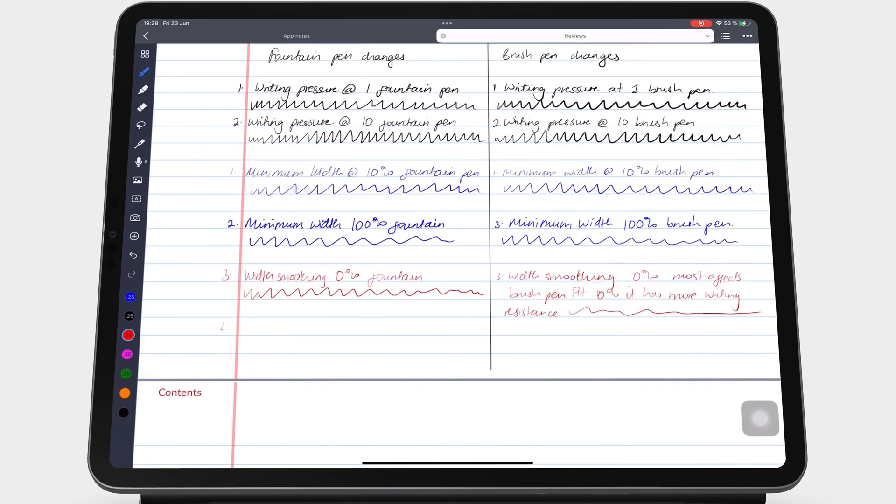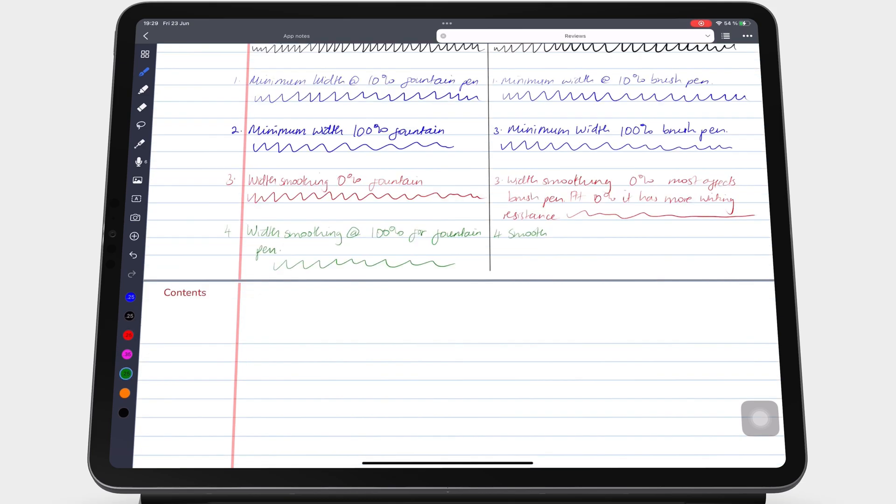And at 100%, it's much easier to write with your pen tool, so there's not a lot of resistance for your pen.